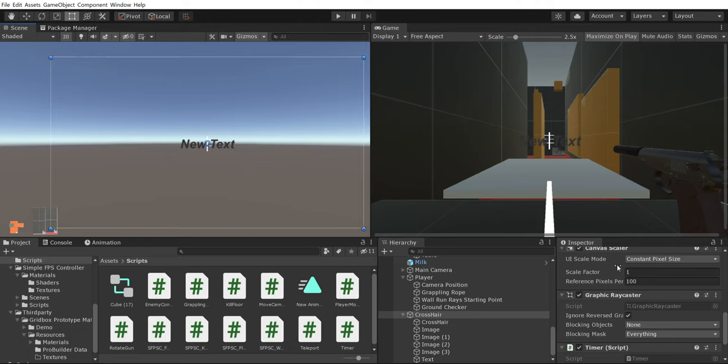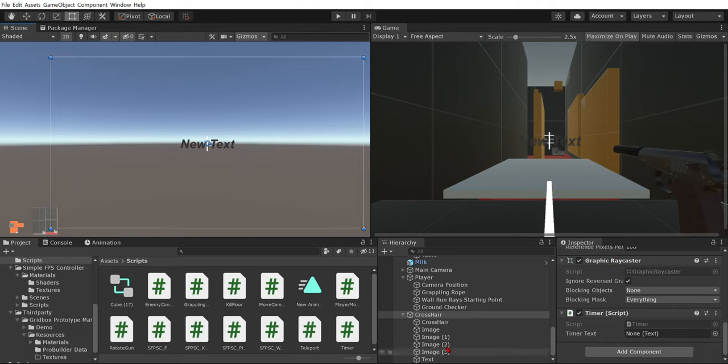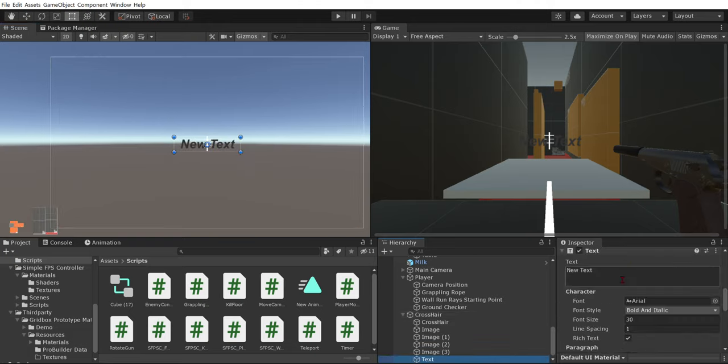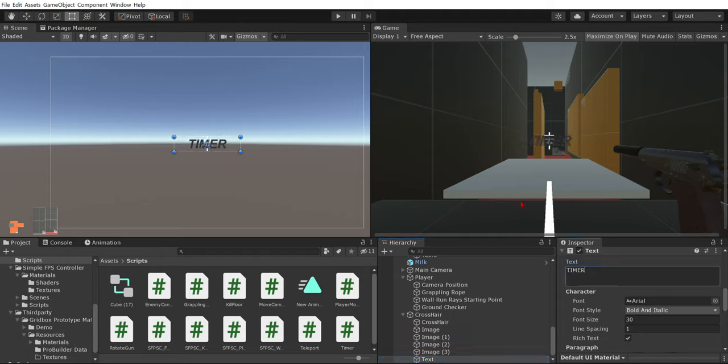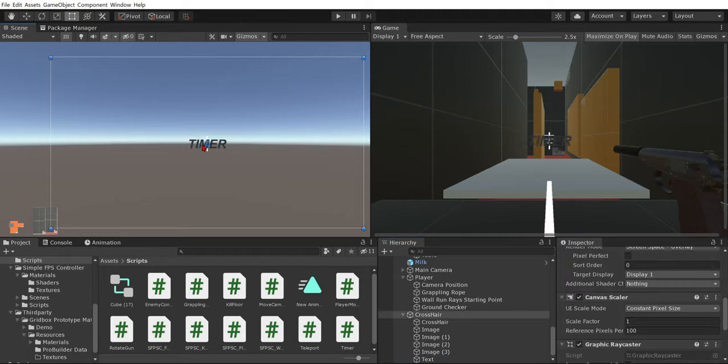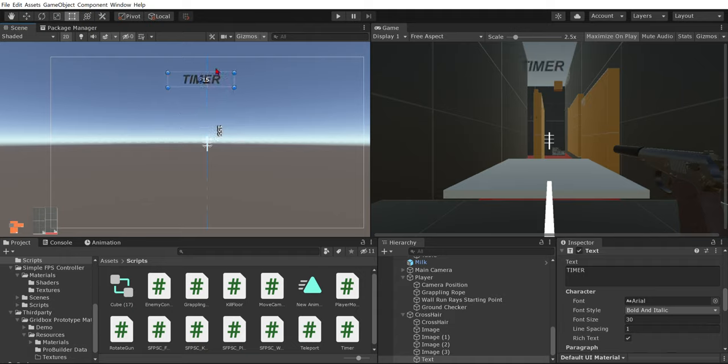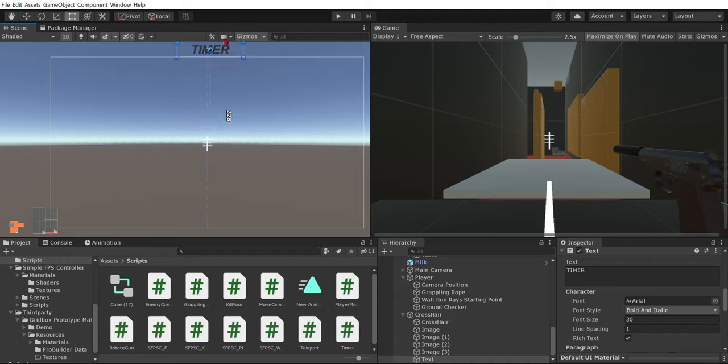Then the text doesn't really have to say anything, it can just say new text. But we're just going to make it say timer. This is very simple, so just keep watching.